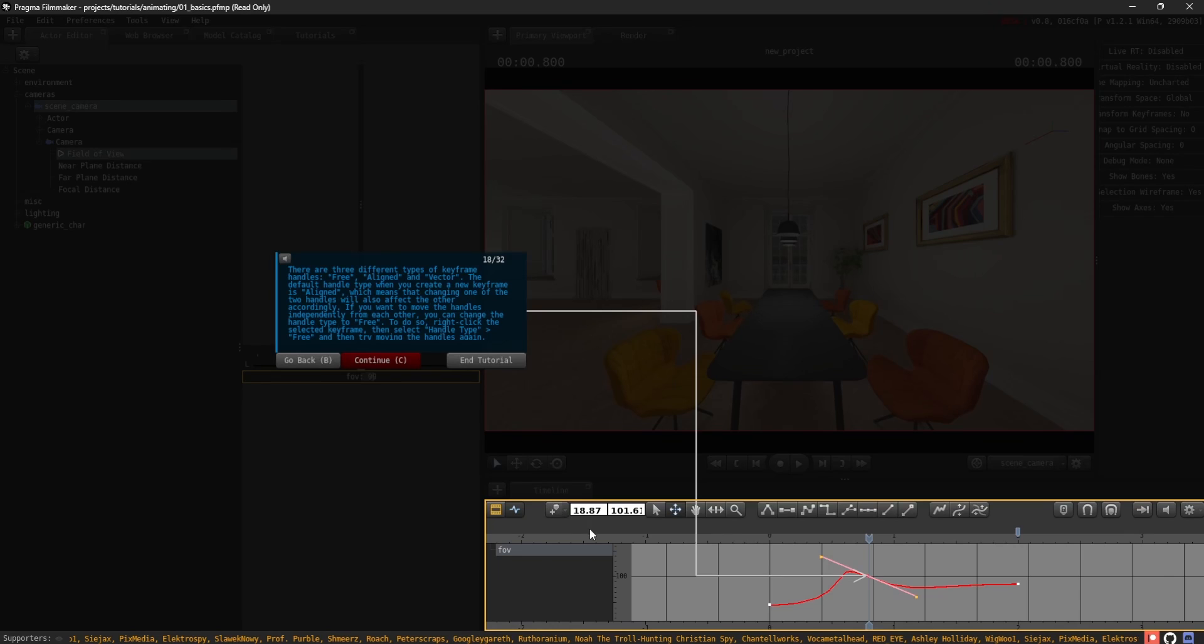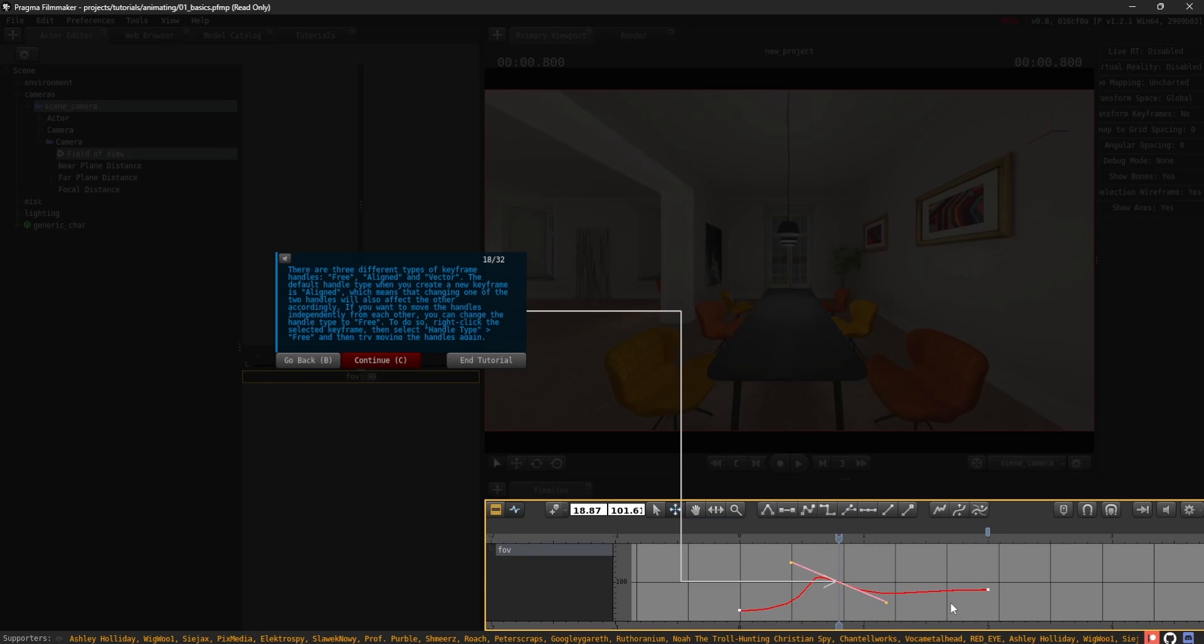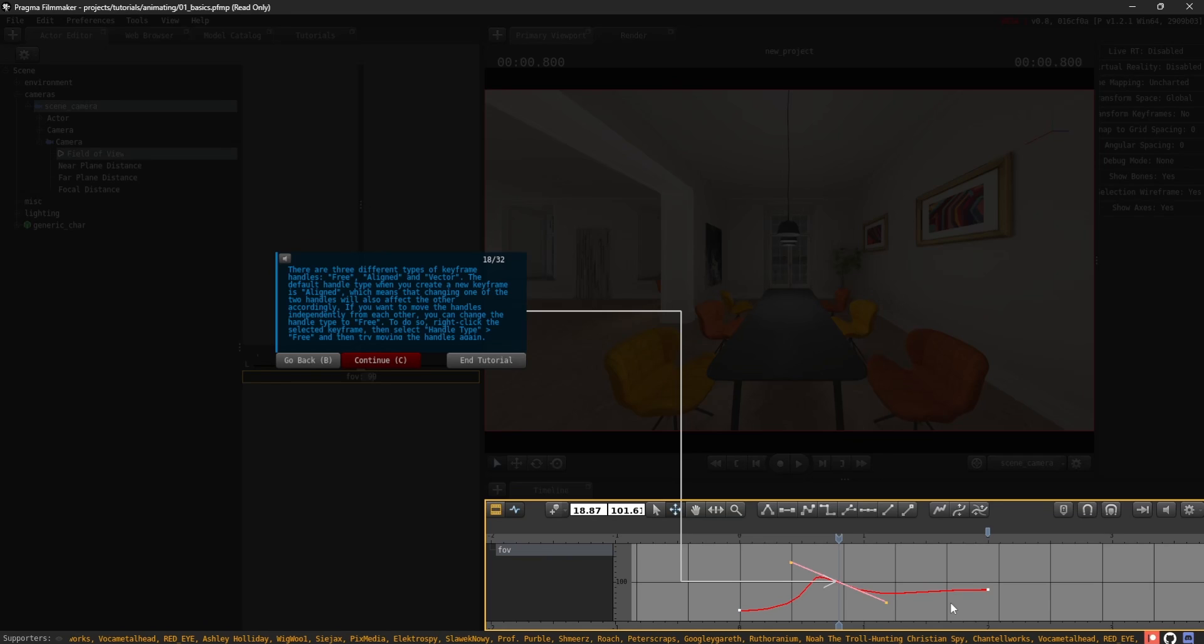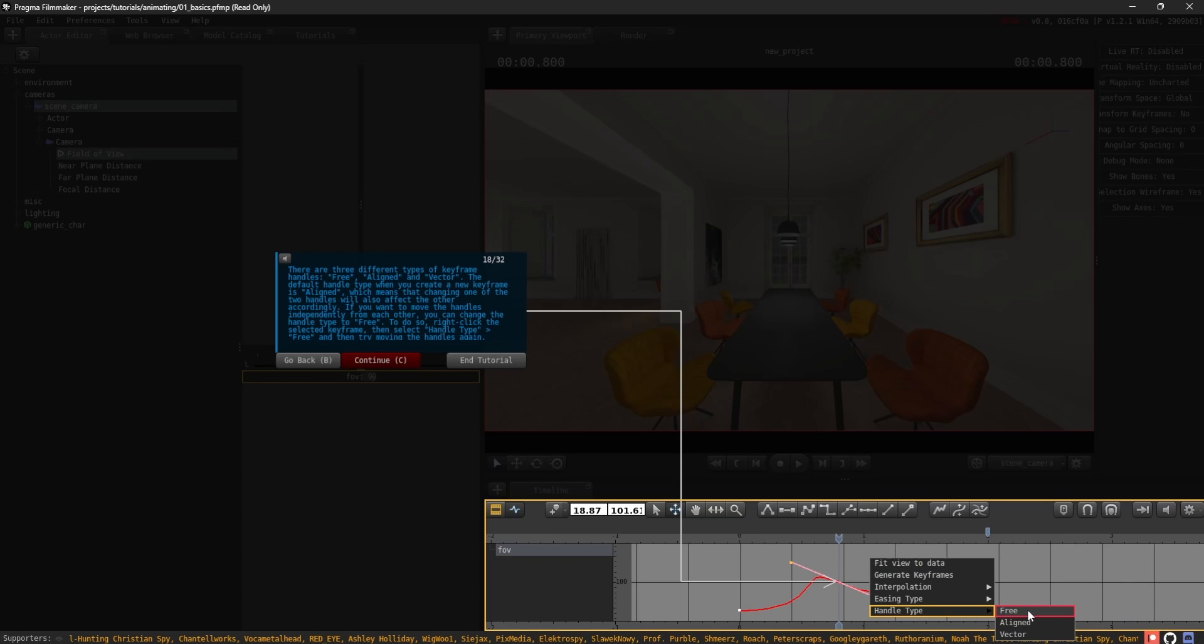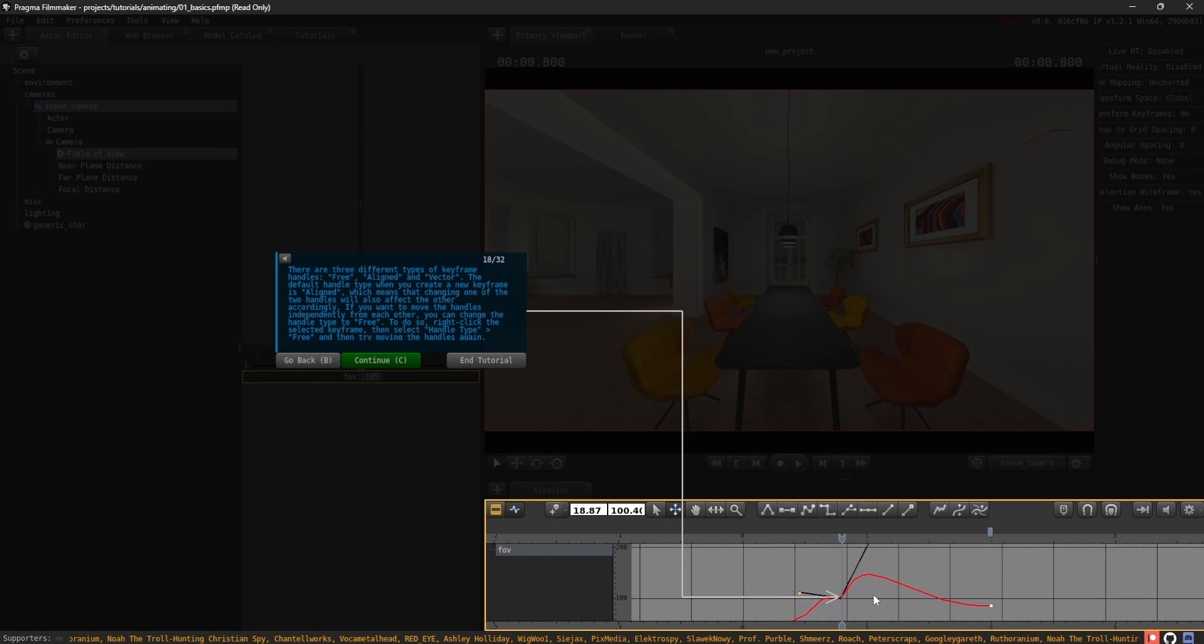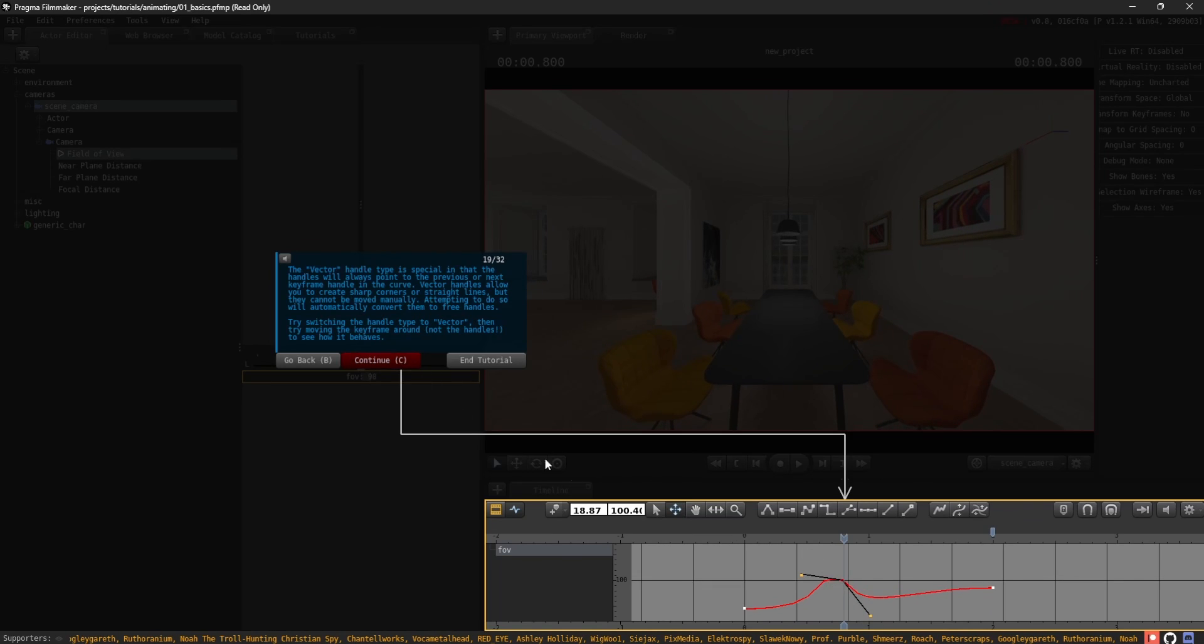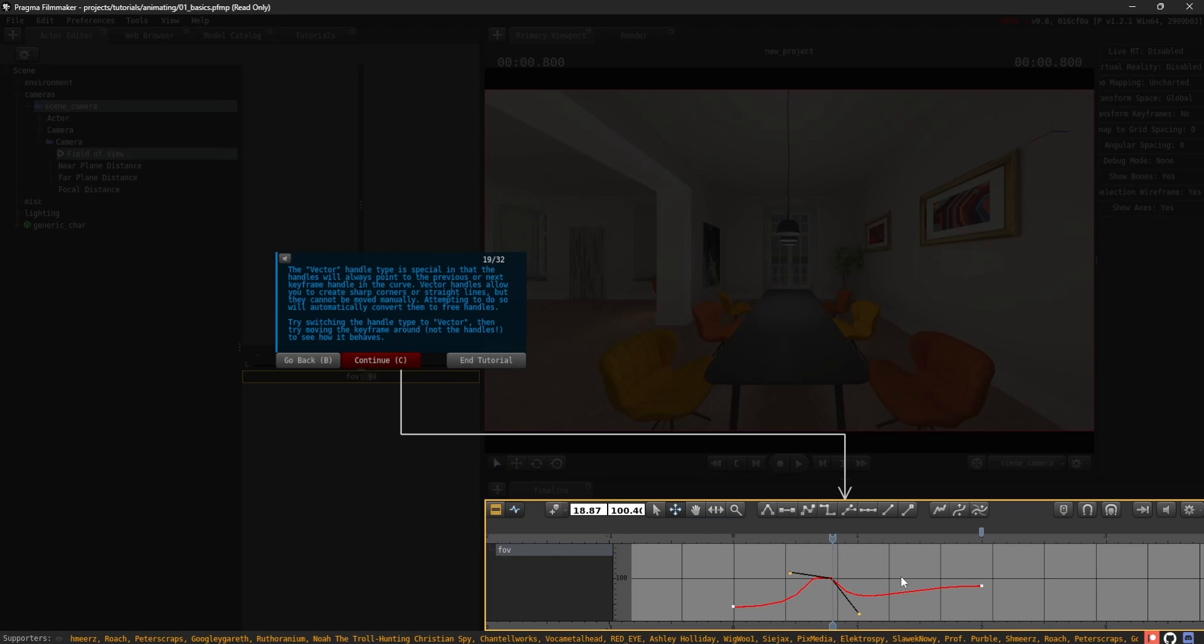There are three different types of keyframe handles: free, aligned, and vector. The default handle type when you create a new keyframe is aligned, which means that changing one of the two handles will also affect the other accordingly. If you want to move the handles independently from each other, for instance, to create a sharp angle in the curve, you can change the handle type to free. To do so, right-click the selected keyframe, then select Handle Type, free, and then try moving the handles again. The vector handle type is special in that the handles will always point to the previous or next keyframe handle in the curve. Vector handles cannot be moved. Attempting to do so will convert them to free handles.